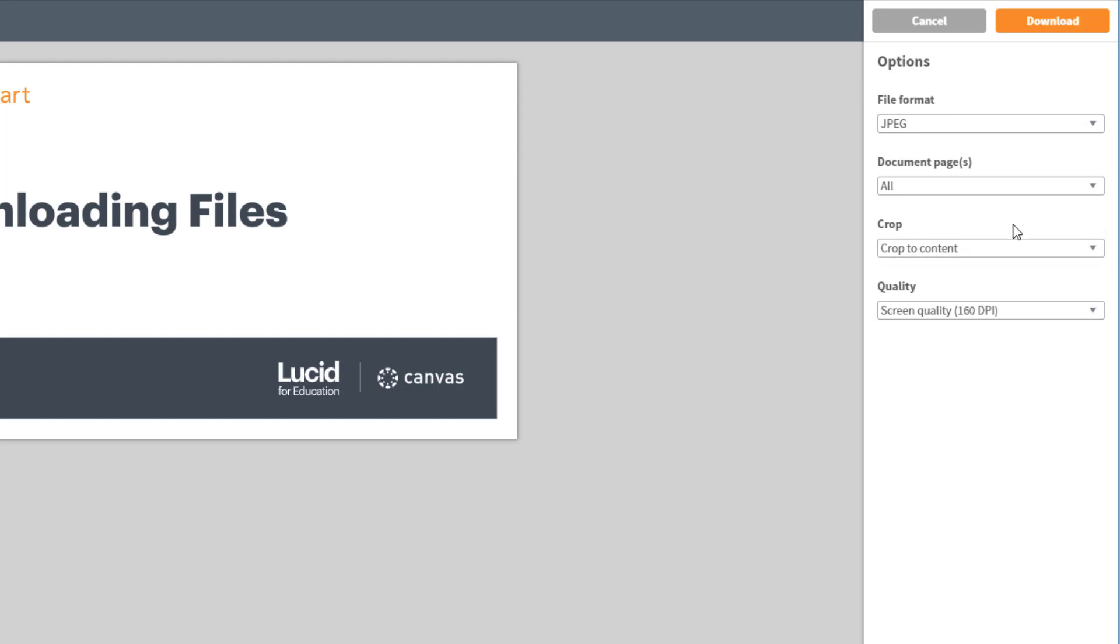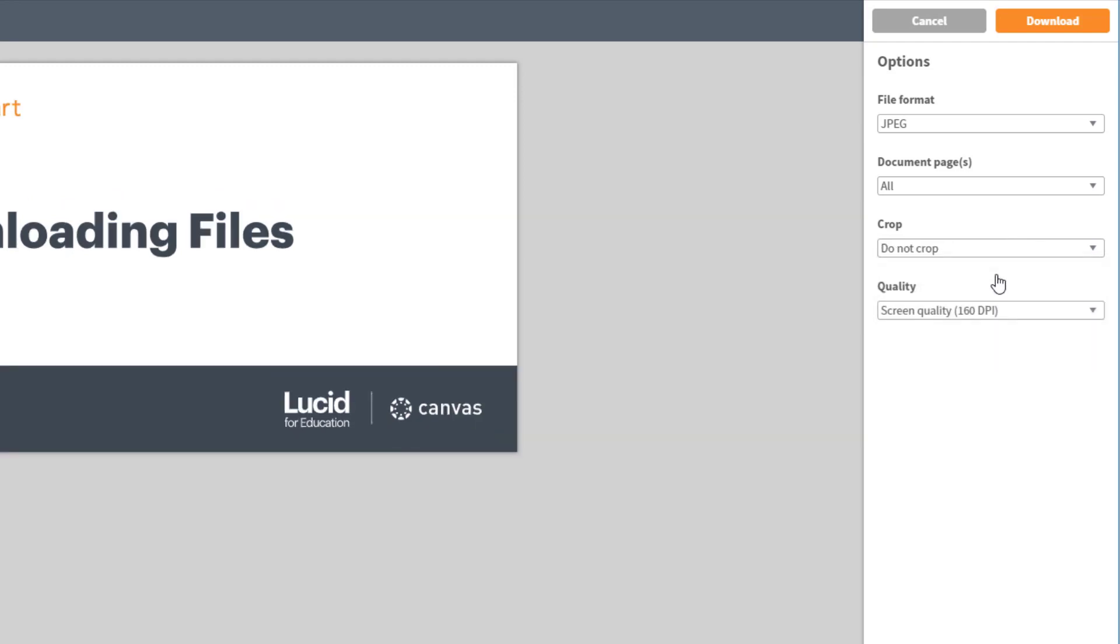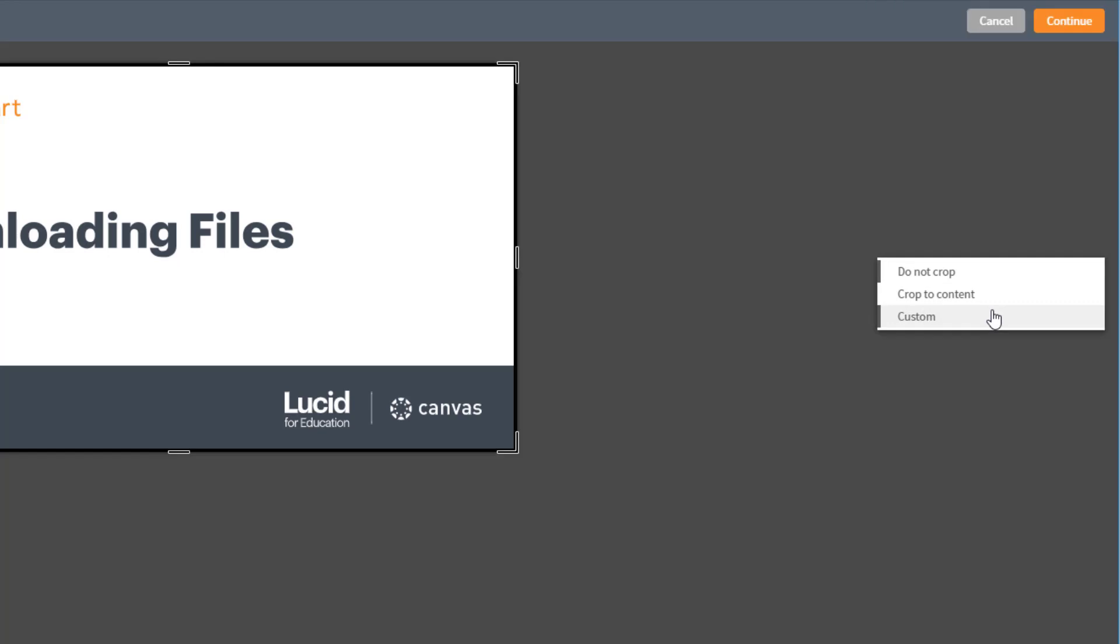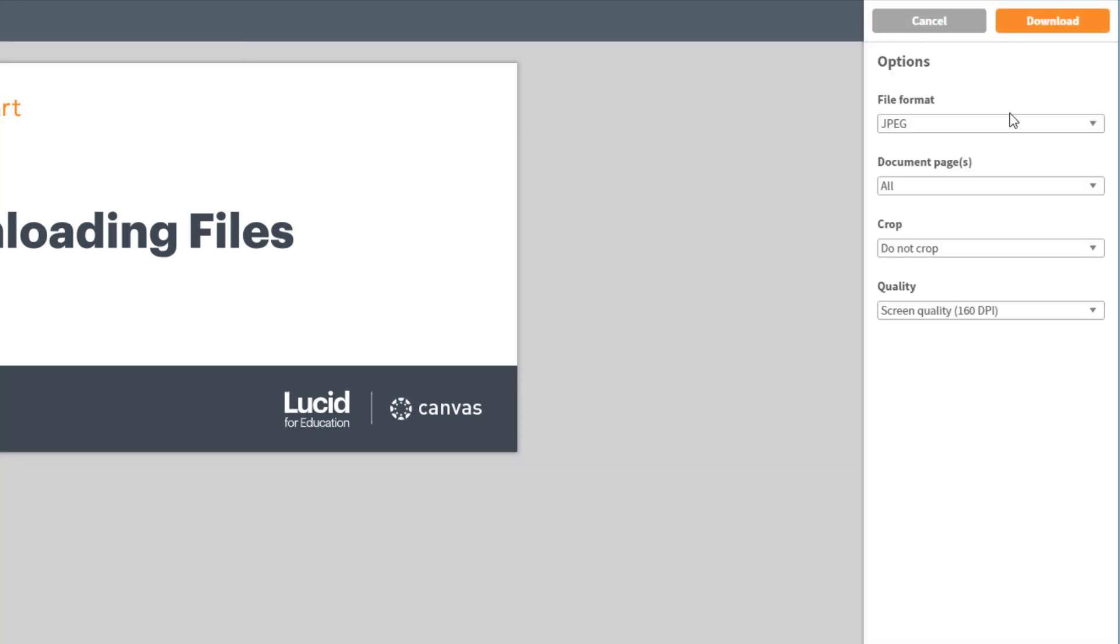Once you've chosen your image format, then you can choose whether or not you want to crop your diagram and you can choose the quality. Are you using this for printing purposes? Then you're going to want a higher quality.